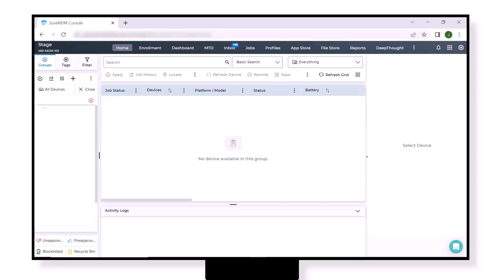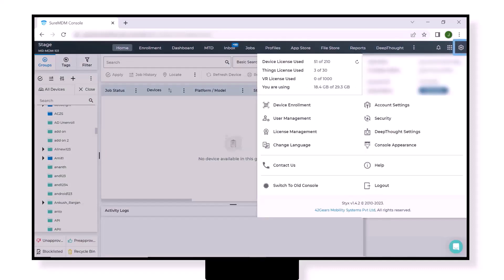This will be a one-time enrollment of SureMDM console into the Android Enterprise. Here at the top right corner you will find Settings. Click it, and in the drop down click on Account Settings.